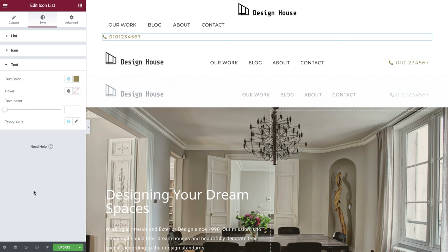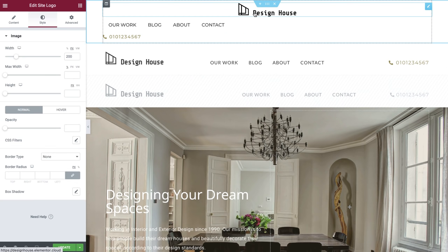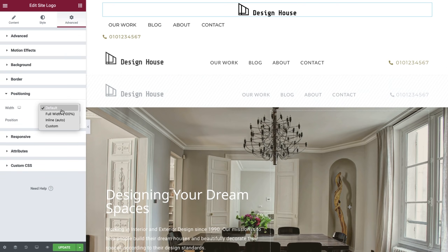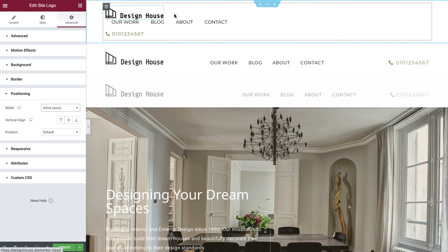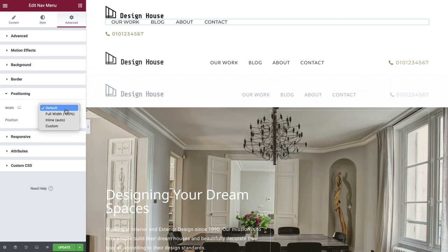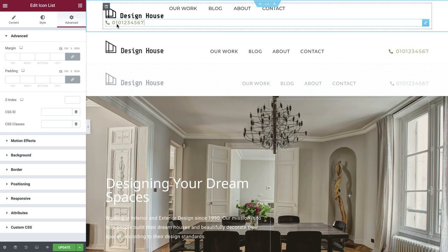However, as you can see, they are currently stacked and aren't in line with each other. We can fix this easily. Select the site logo widget to enter its settings and in the advanced tab, under positioning, set its width to inline. When a widget's width is set to inline, the widget stops taking up the whole space of the column — it will limit the width to its actual size, helping us position them next to each other. Select the nav menu and in the advanced tab, under positioning, set its width to inline. Repeat this step one last time for our icon list widget.